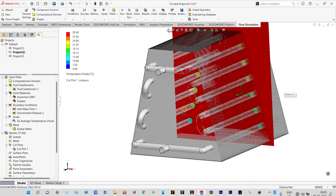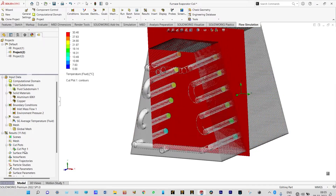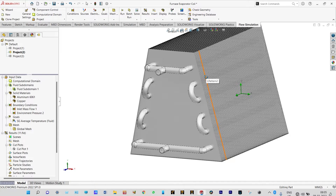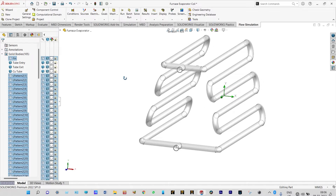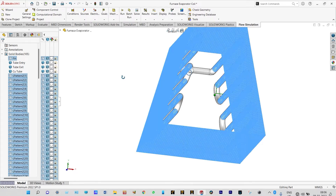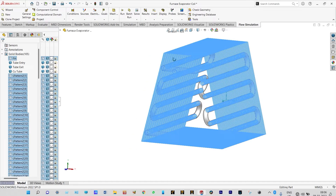We can make the fins hidden to see the temperature distribution through the pipes. Let us hide the fins and make them completely transparent. Now it will be nice to see the dynamics of flow particles and the pressure and temperature distribution through these pipes. Our main aim is to see the temperature distribution and pressure distribution through the pipes only.